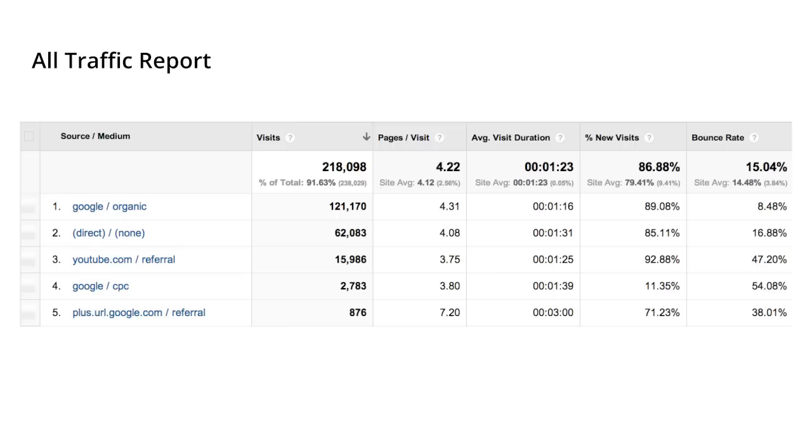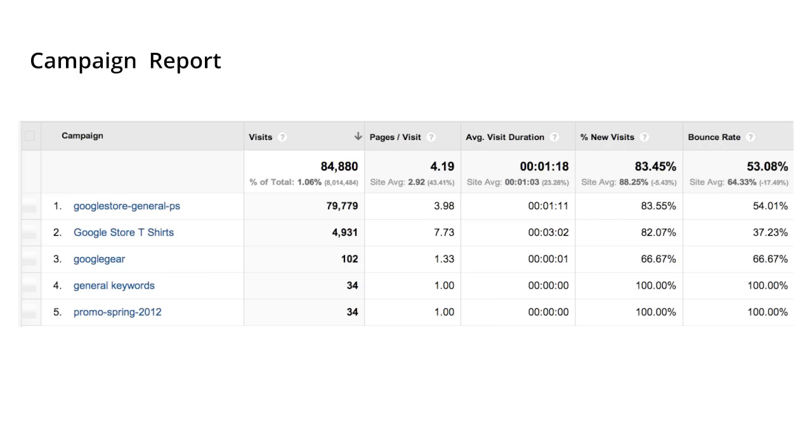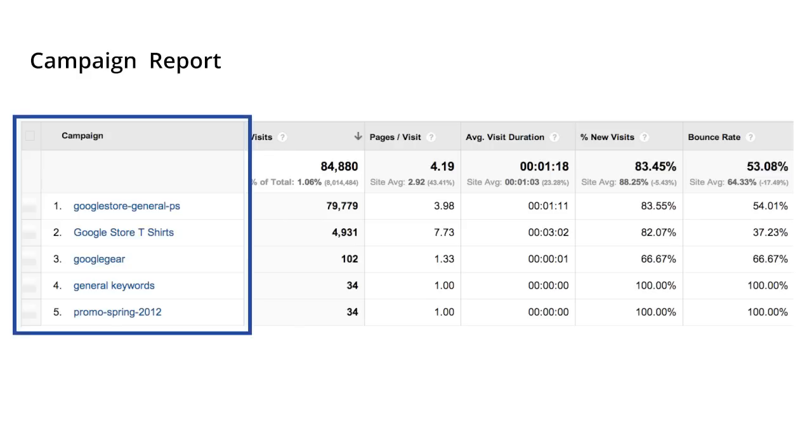Now let's look at where campaign information shows up in your reports. To view your data by source and medium, use the All Traffic report. This report includes all the sources and mediums you used in tags, as well as default mediums like organic and referral. Data for your campaigns is in the Campaigns report. Here you can see the data for each campaign you used in tags, as well as for each AdWords campaign.